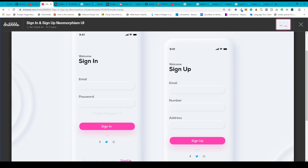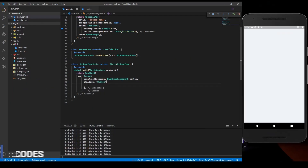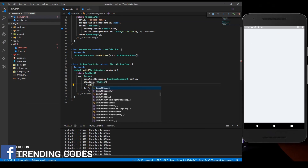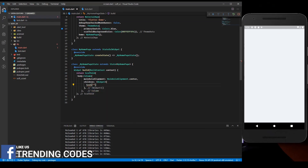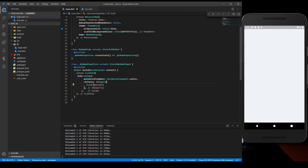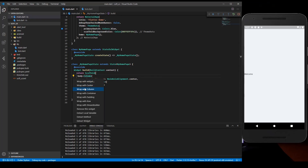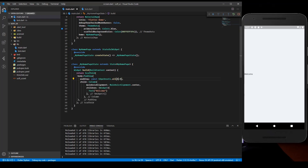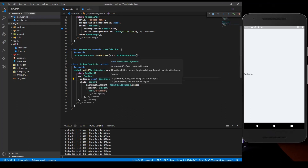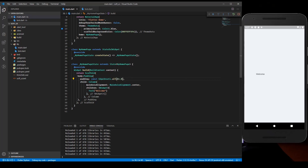We have 'Welcome' and 'Sign In' on screen, so let's do that first. We'll add a Text widget saying 'Welcome', and after that a Text widget saying 'Sign In'. We need some padding so we'll wrap our column with padding from all sides - let's say 18.